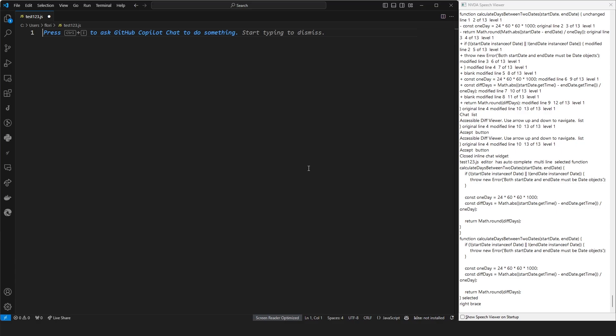I'm using NVDA 2024.1 on Windows 11, 23H2, and the GitHub Copilot Chat extension, which is different from the GitHub Copilot extension, within Visual Studio Code 1.88, which is the March 2024 release.